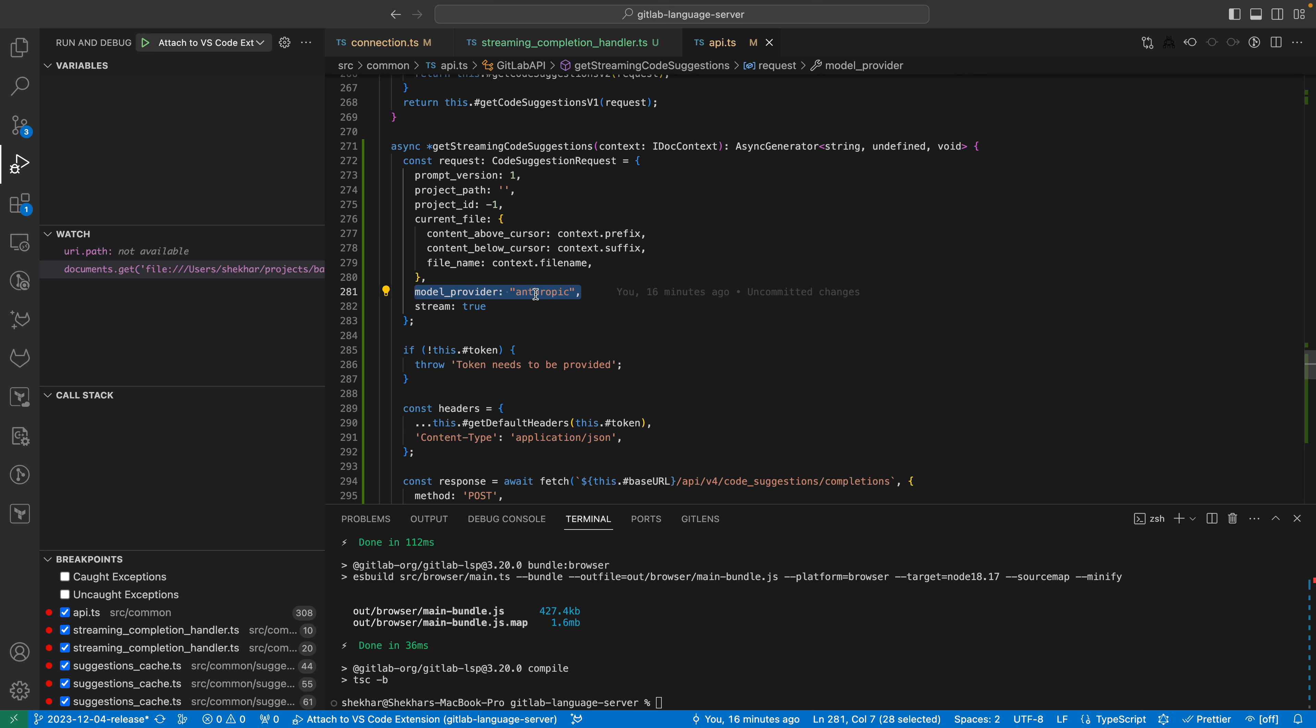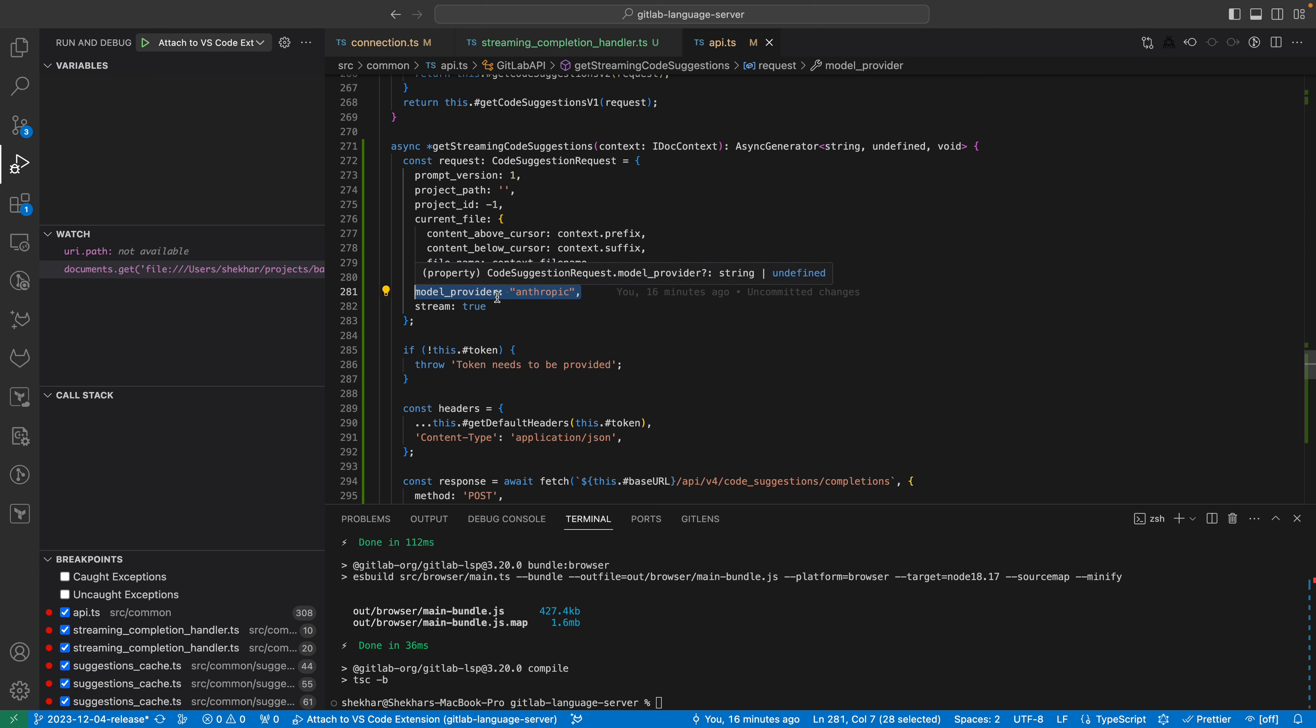This makes sure that it works for both generation and suggestions. The question is, do we need to enable this for suggestions? Or should we always just call regular code suggestions without streaming? Because by default, we would use a Vertex API.